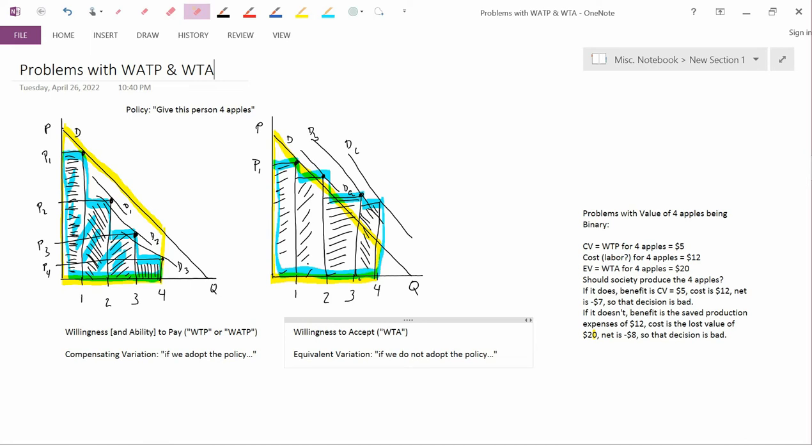Or you can phrase it as compensating variation and equivalent variation. Now I want to address: is it a problem that instead of value being just one number, which is consumer surplus, the value is actually two numbers? That is actually binary.